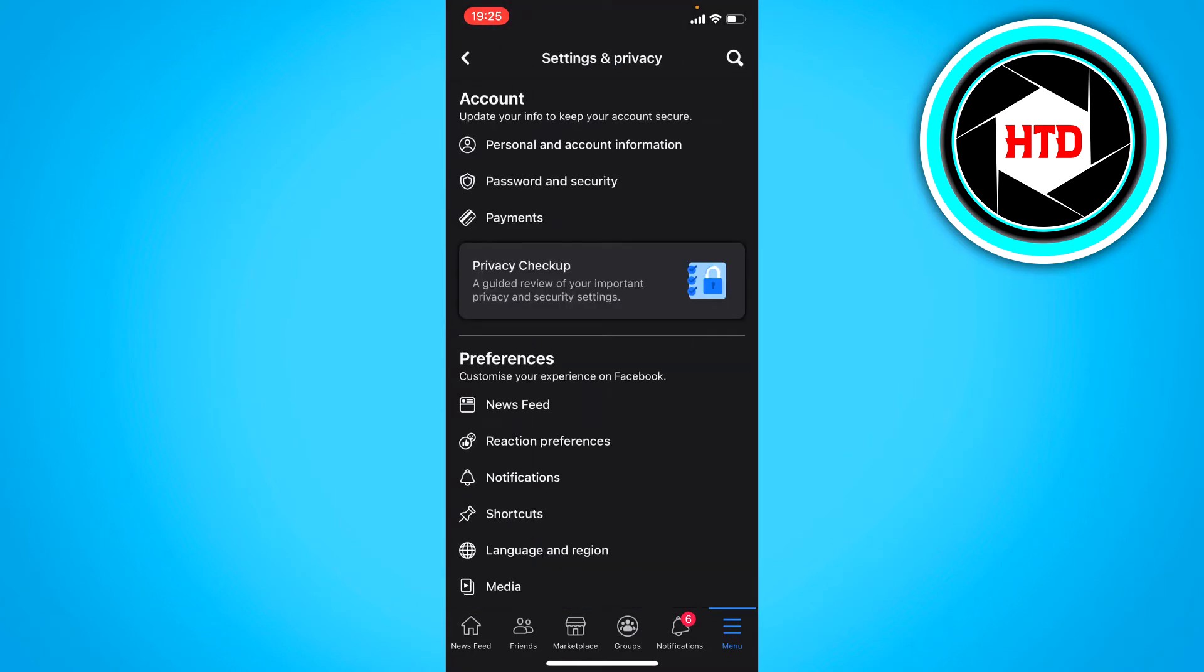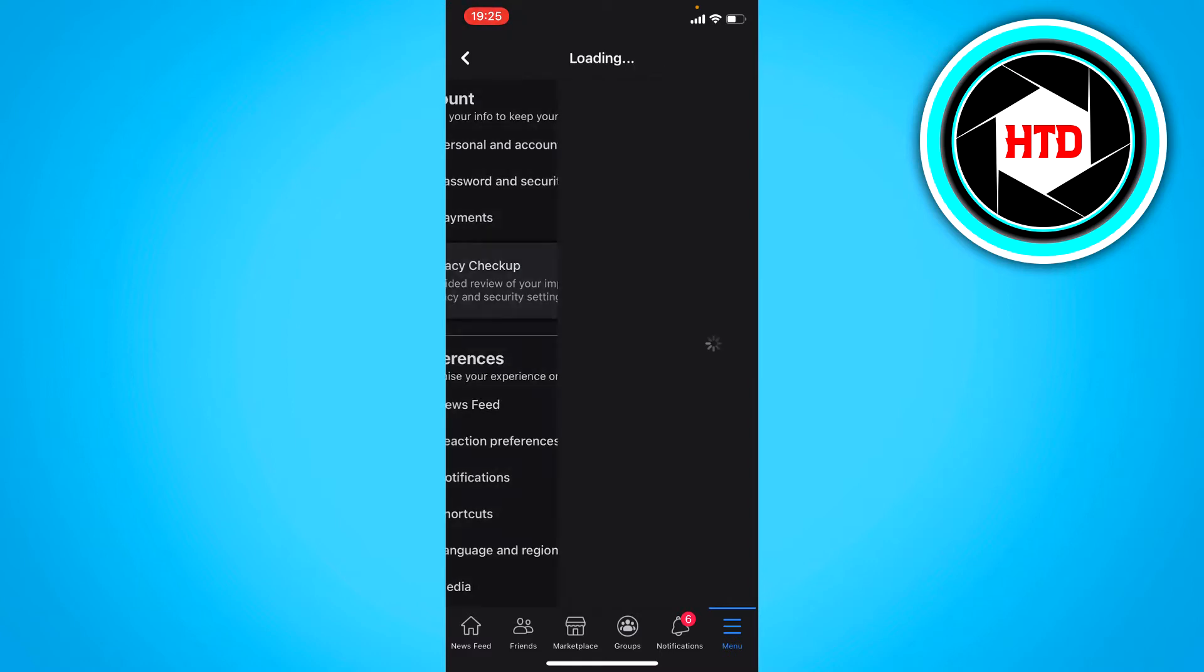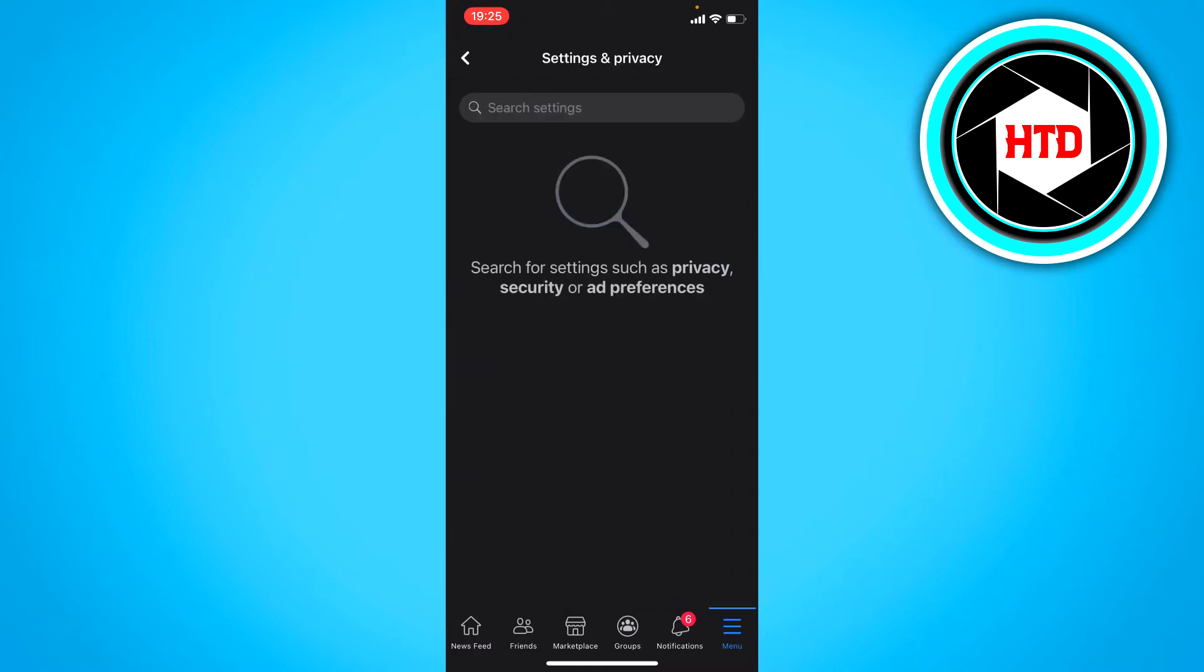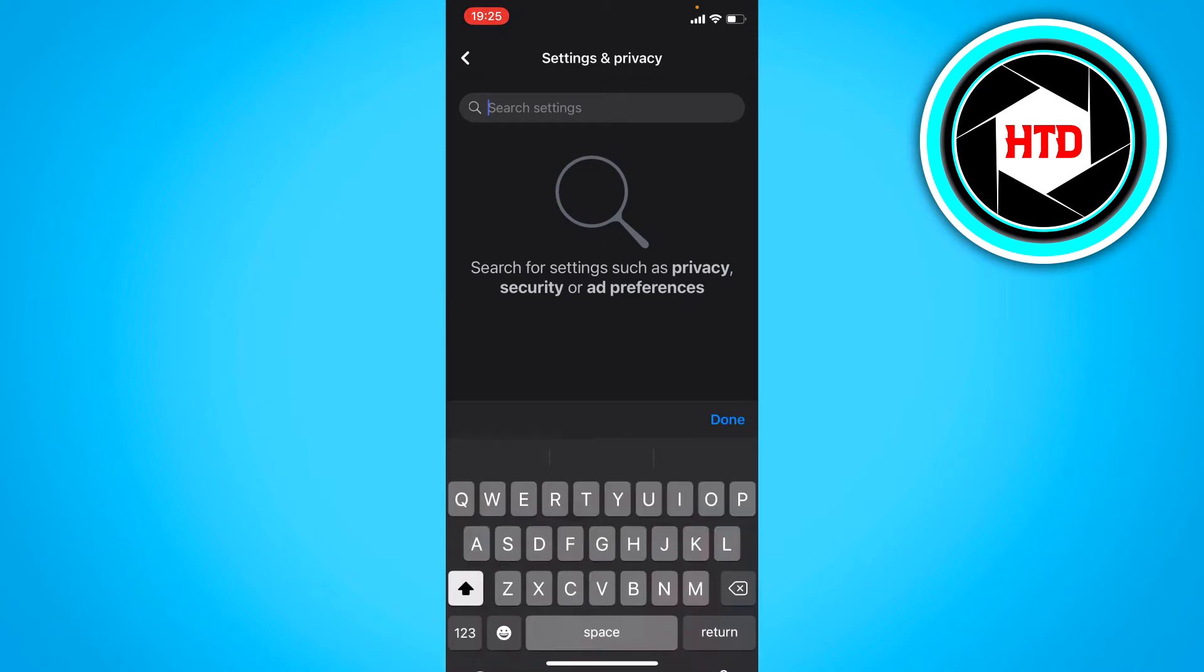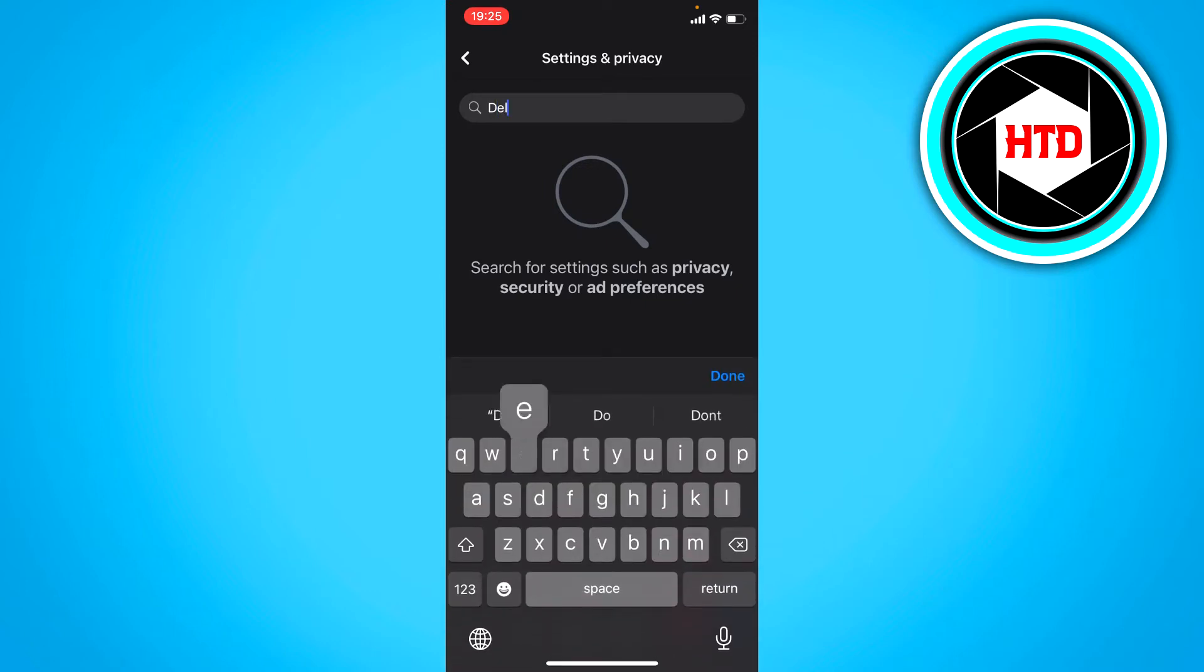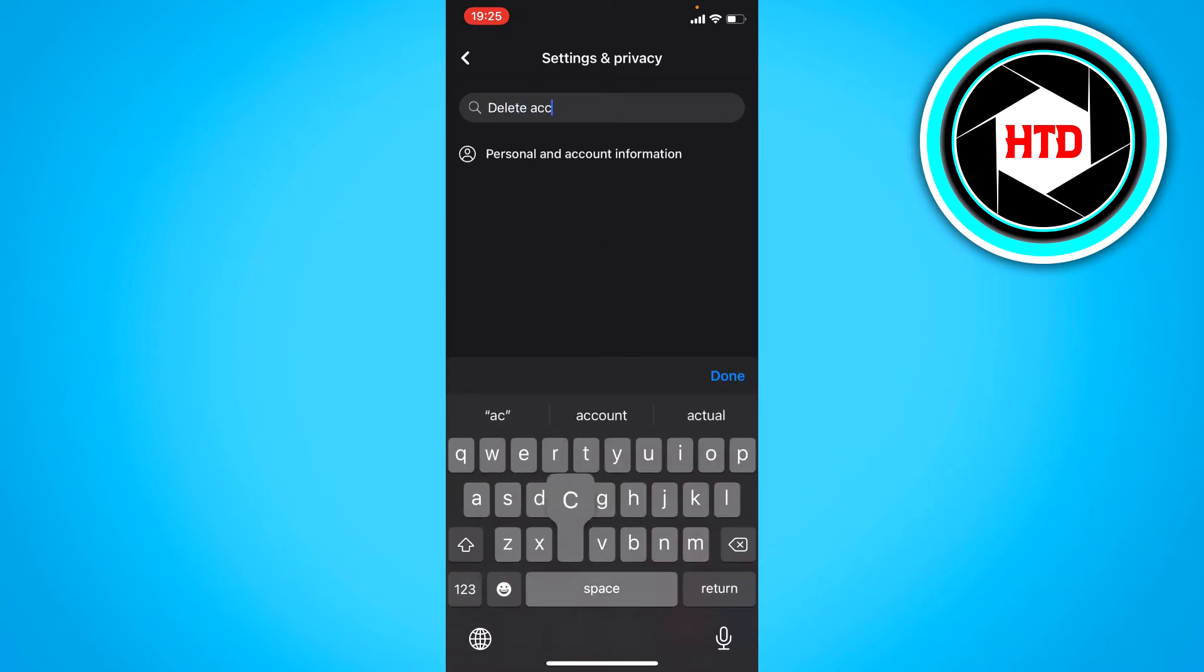Once you're in the settings, you want to search. Click on the top right and search for 'delete account'.